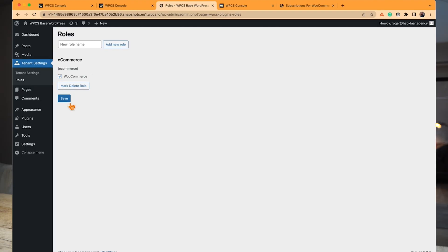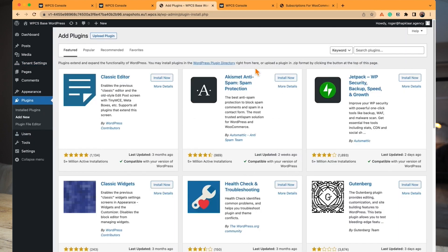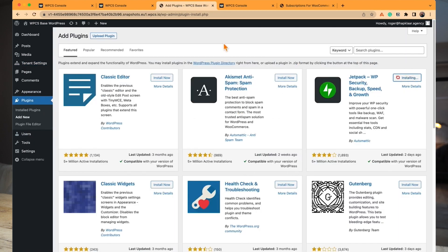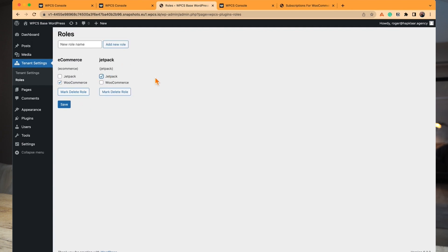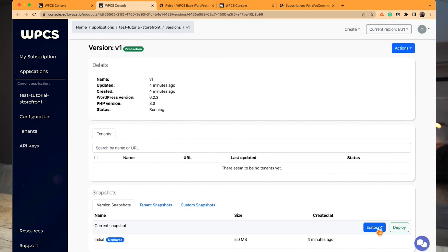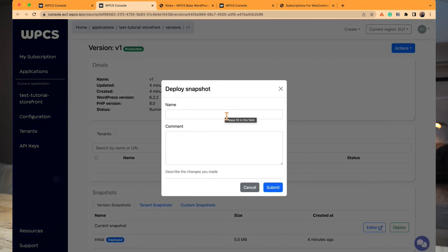We're going to launch a role — this is the e-commerce role. To clarify how roles work, I'll create a second role by installing another plugin, Jetpack. So plan one is just WooCommerce, and plan two is Jetpack and WooCommerce. Right now I have two plans I can sell at different price points. Once the functionality is set up in the version, we go back to the version overview and deploy a snapshot.